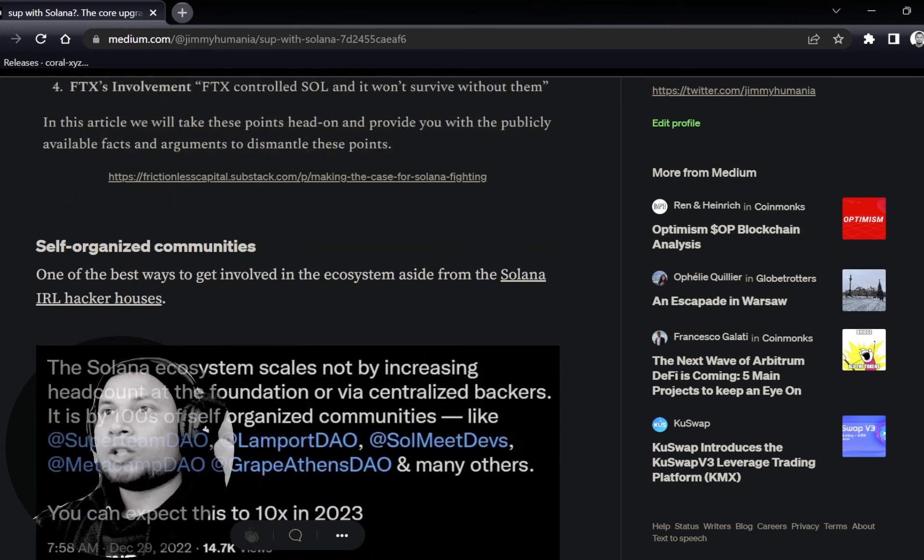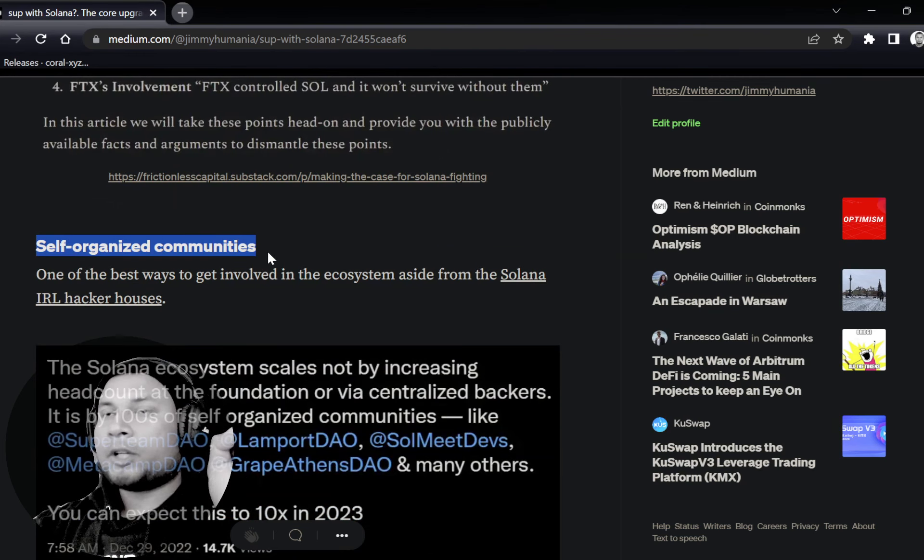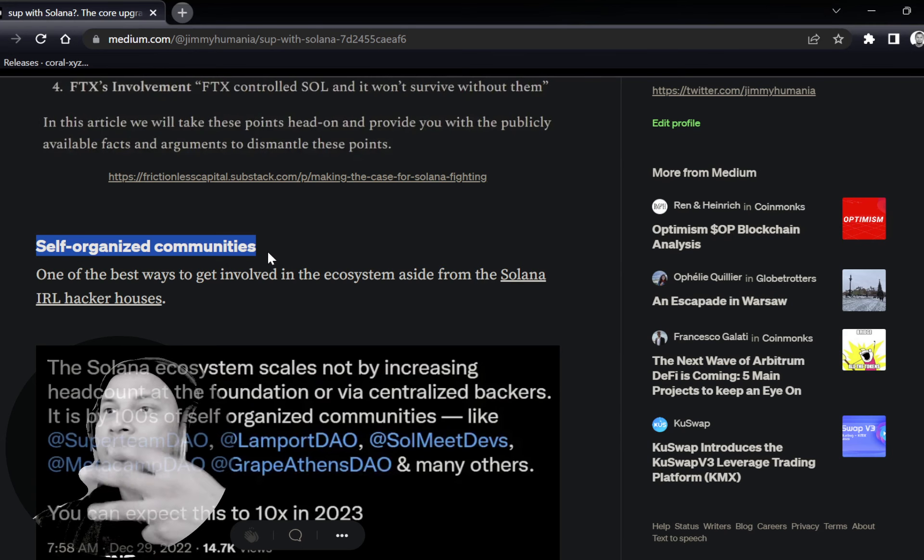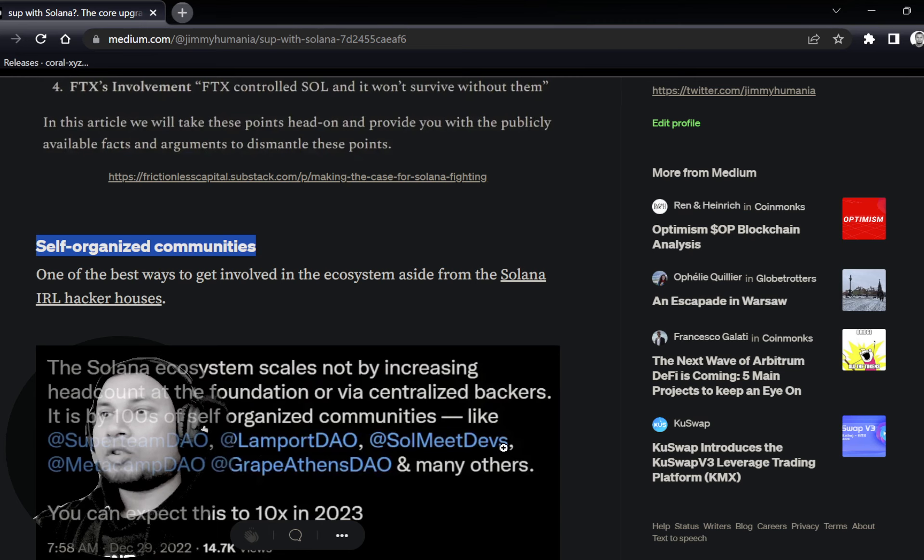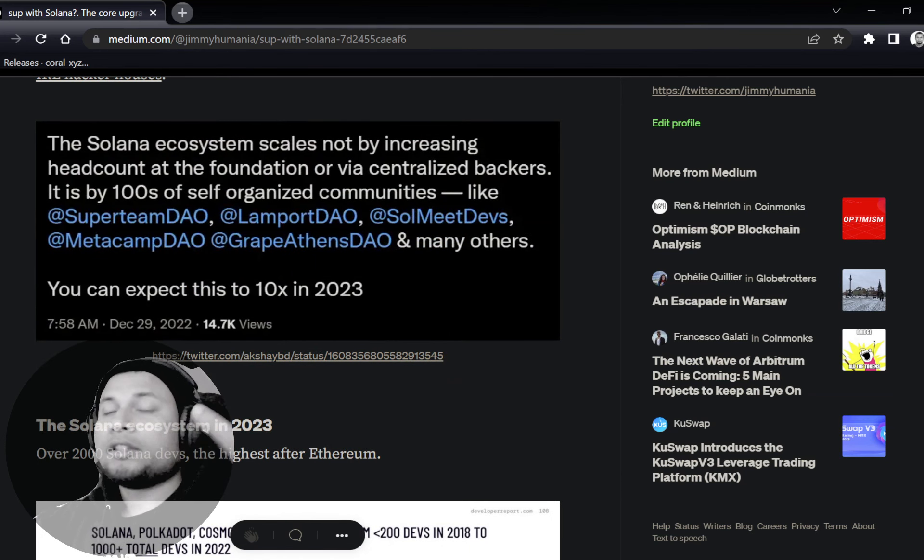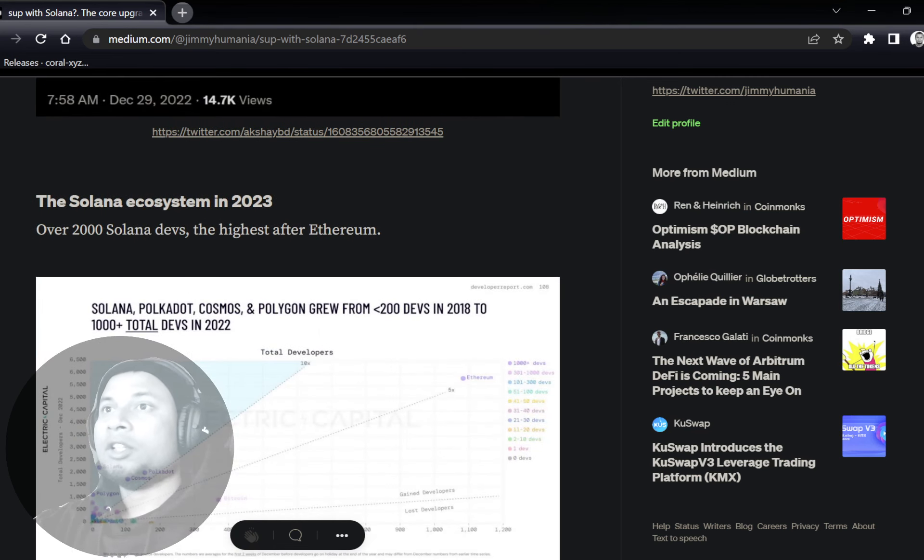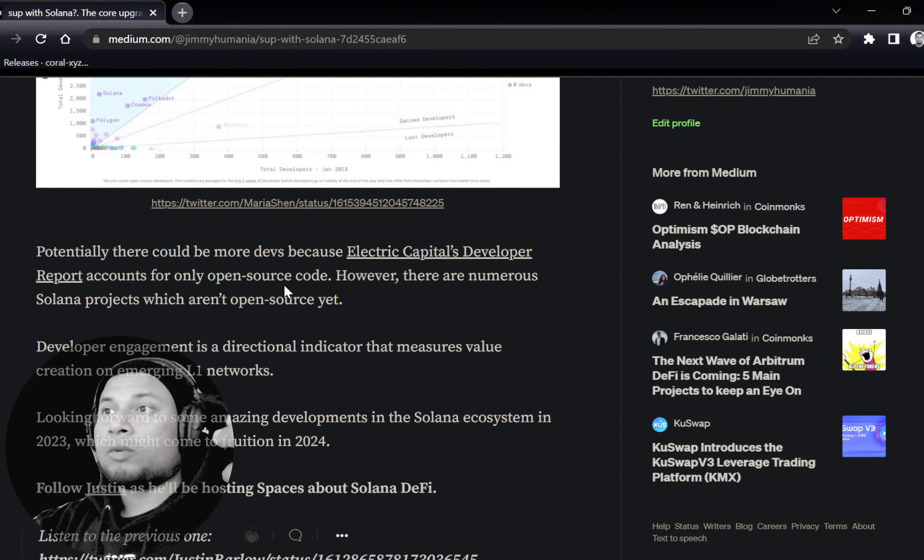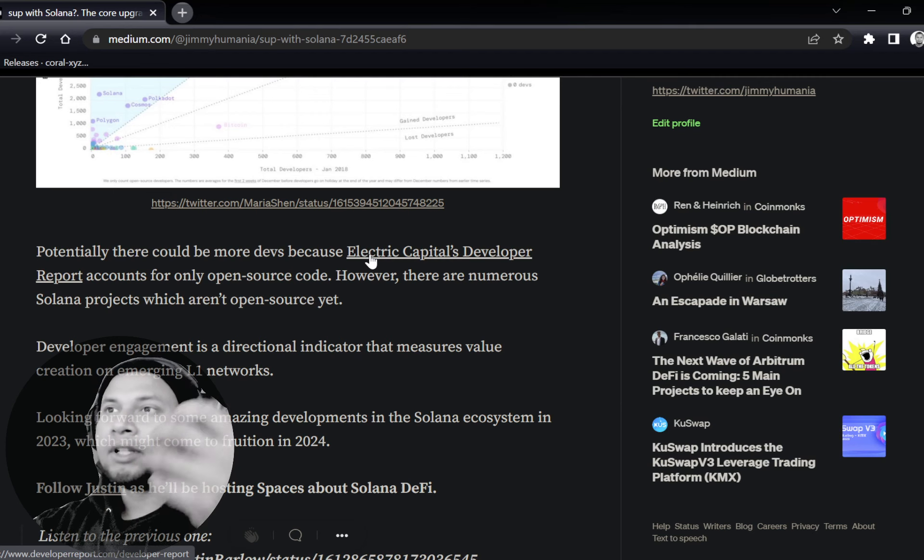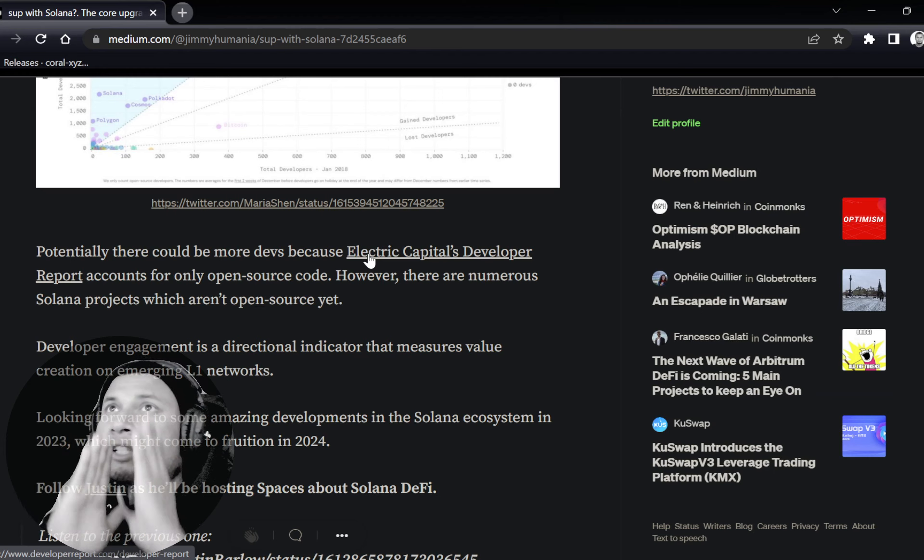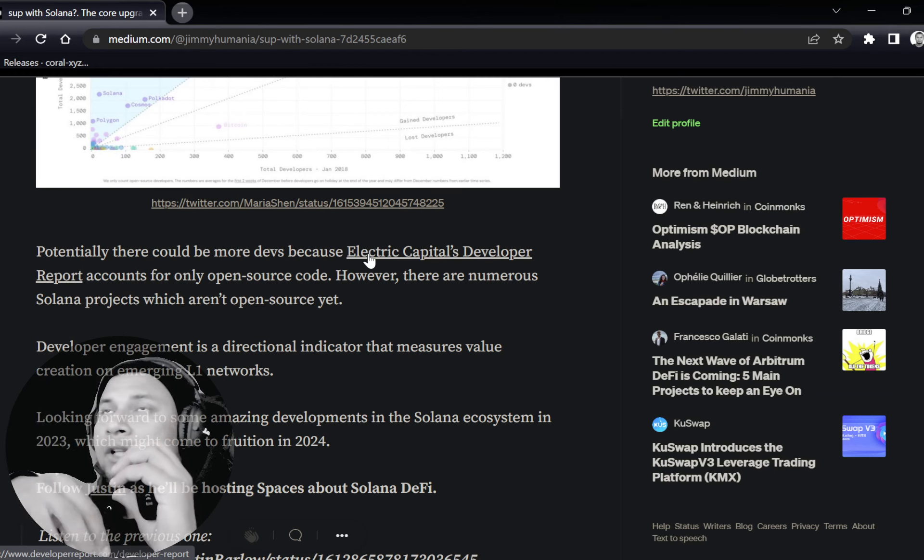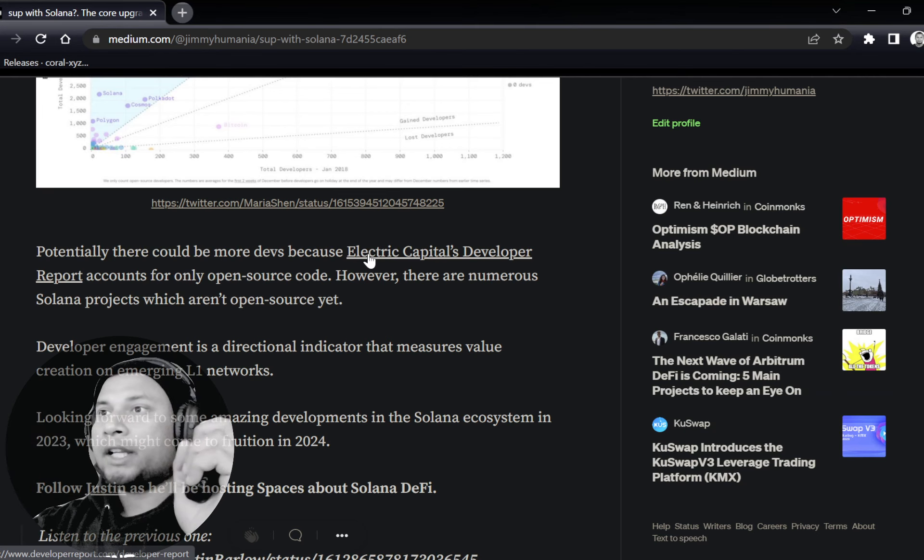Self-organized community is super important because this actually amplifies the effect of the entire network and the ecosystem. There are so many DAOs—Super Team, Lamport, Sol, SolDevMeets, Metacamp, and hundreds of others in the whole ecosystem. And this trend is going to keep on continuing because they add a lot of value. Take a look at some of the devs—you've got 2k devs on Solana, which is the highest after Ethereum. So which is really good. If you want to take a look at a report by Electric Capital, which is super popular.